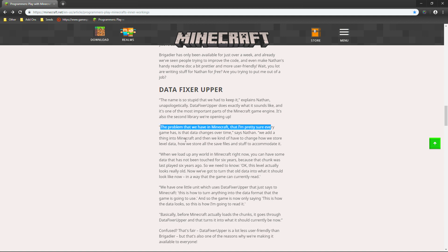Not to mention that the bugs are very, very horrible. And, we add a thing into Minecraft. And, then, we kind of have to change how we store level data. How we store all the save files and stuff to accommodate it. When we load up any world in Minecraft right now, you can have some data that has not been touched in six years. That's actually very true. Minecraft is that old. Because that chunk was last played six years ago.